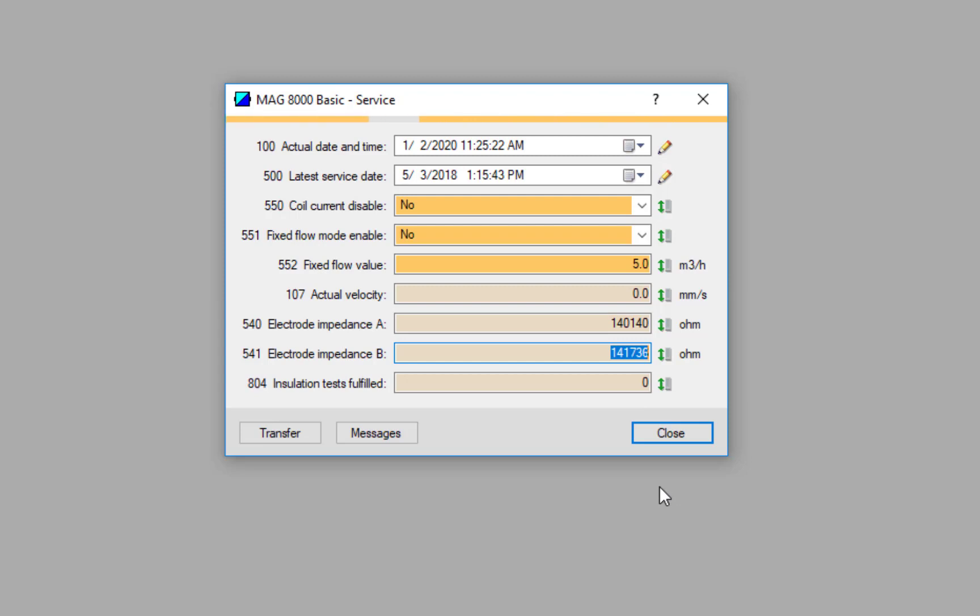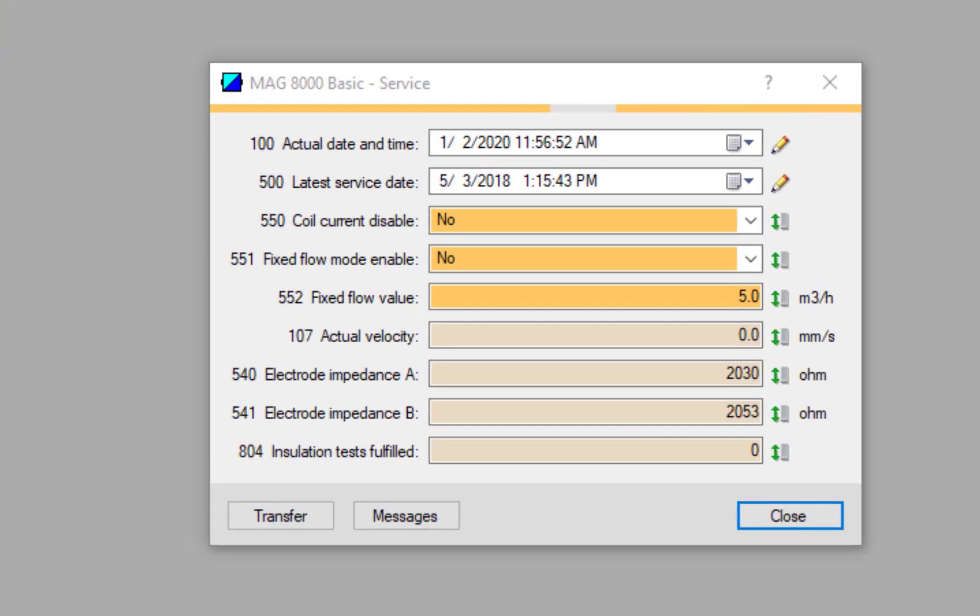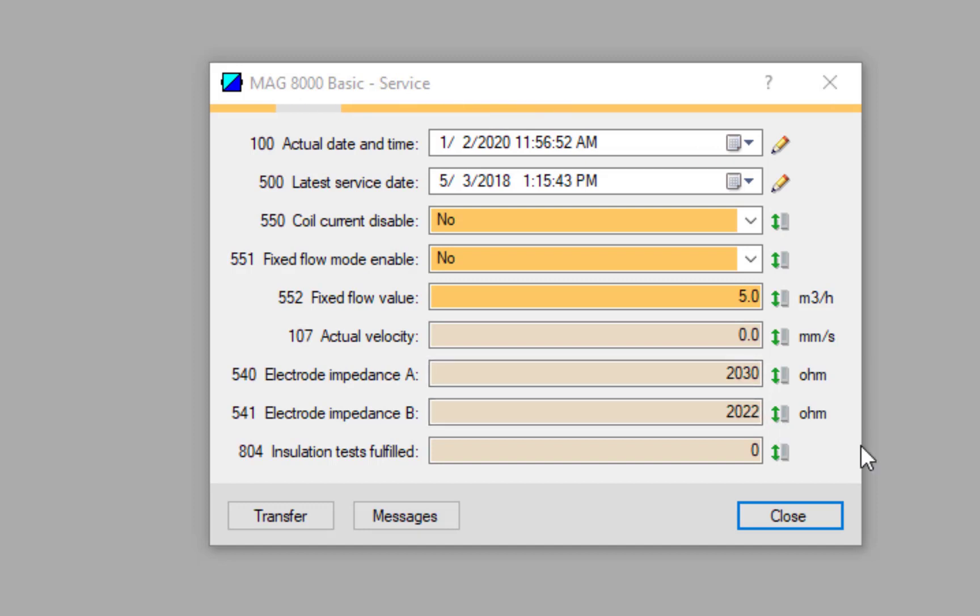What I'm going to do - hopefully I won't spill any water here - I'm going to put the MAG 8000 in a bucket of water, get the air out, and what we should see is, because we're connected to the MAG 8000 in real time, we should see these impedance values start to change because we are now measuring the impedance of water.